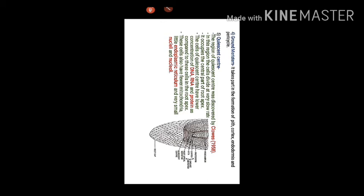In this region, the cells divide at very slow rate. It occupies the central part of root apex. The cells of quiescent center have lower concentration of DNA, RNA, and protein as compared to the cells in the root apex.